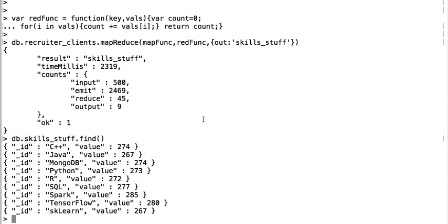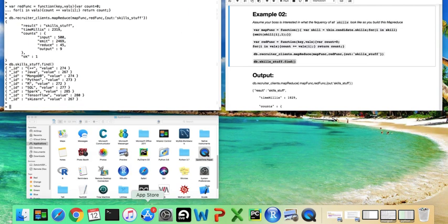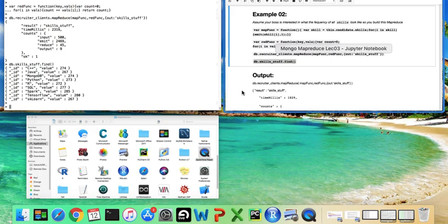So assuming your boss said, 'What people have what skills or how often do particular skills come up?' That's what's going on here, and it looks like it's distributed fairly evenly, which is interesting.